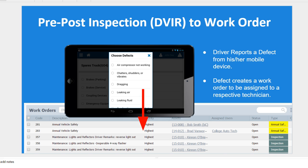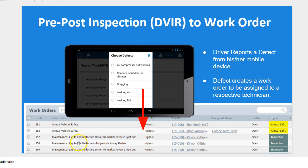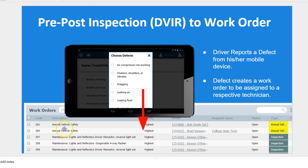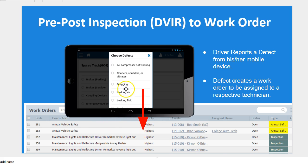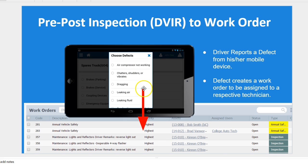Another part of the integration is sending DVIR work orders directly into the solution. My drivers are doing pre and post-trip inspections and they say, hey, there's a problem with the brakes. I'd like to see that turn into a work order for your maintenance staff. This solution allows you to do that. Directly from a driver's mobile device, he can mark a defect and that defect would then show on Zendu maintenance for work order management.